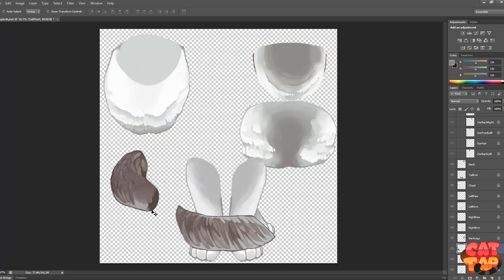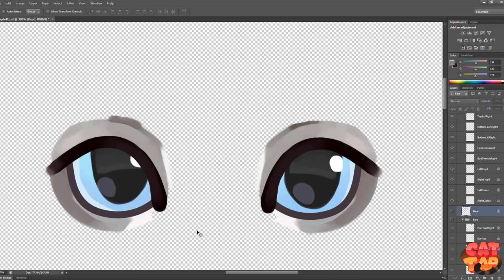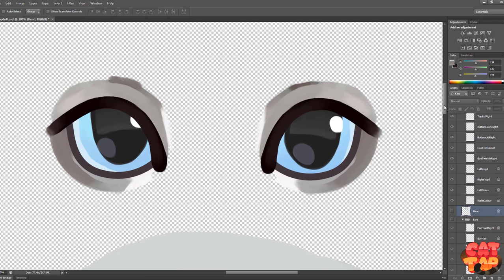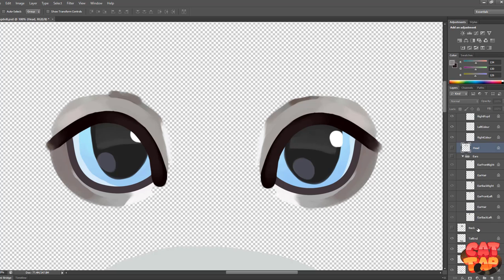So moving on to parts of the head, the eyes are the most complicated part that you will be doing.